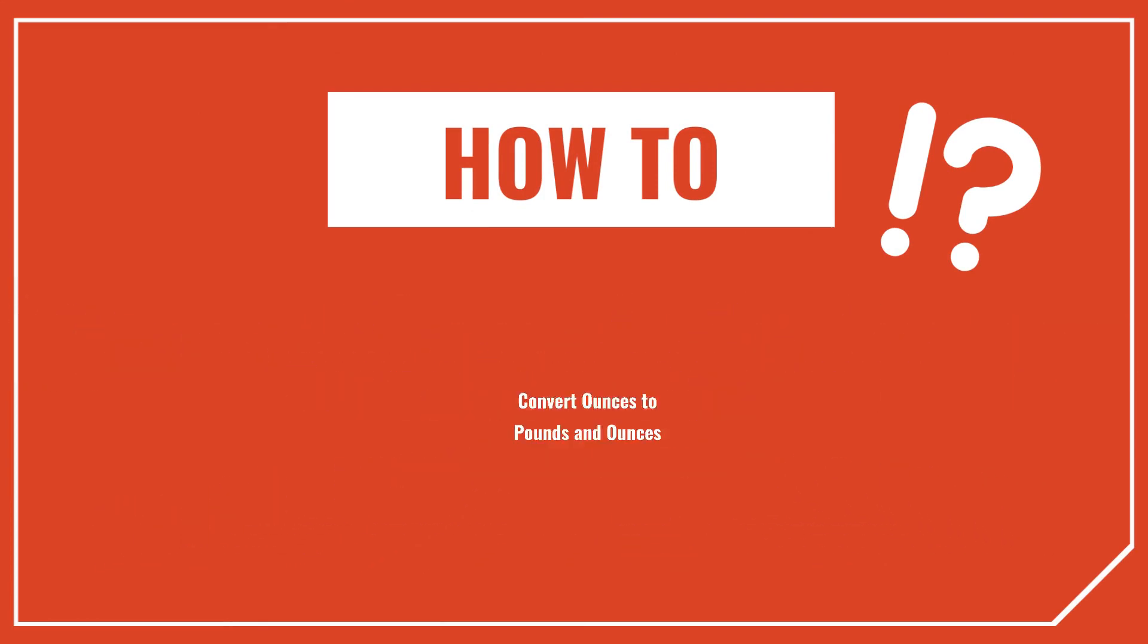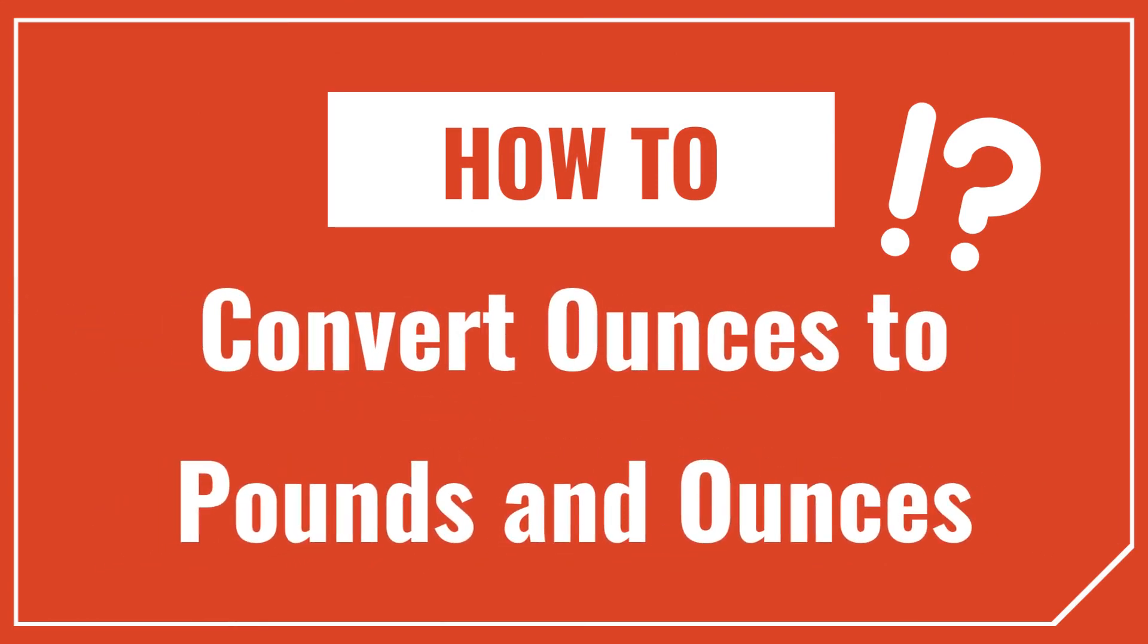We'll also go over how to convert ounces into a mixed pounds and ounces measurement, and I'll show you a really cool tool to make all this much easier. So let's get started.